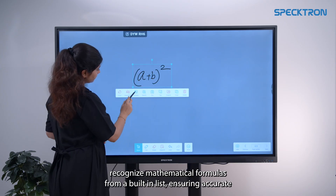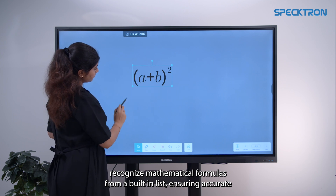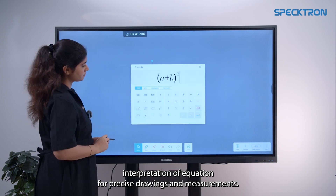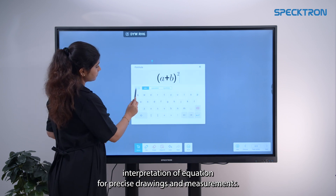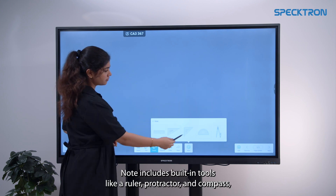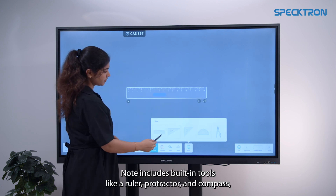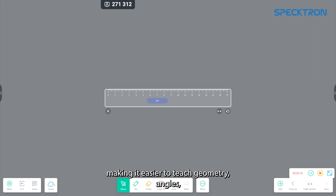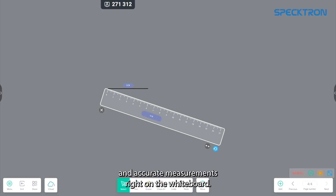Recognize mathematical formulas from a built-in list, ensuring accurate interpretation of equations. For precise drawings and measurements, Note includes built-in tools like ruler, protractor and compass, making it easier to teach geometry, angles and accurate measurement right on the whiteboard.